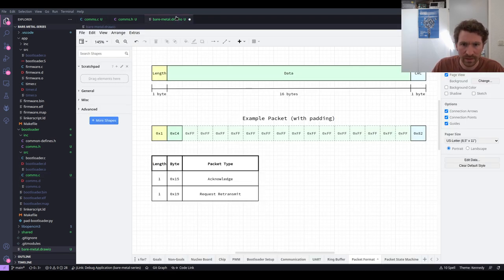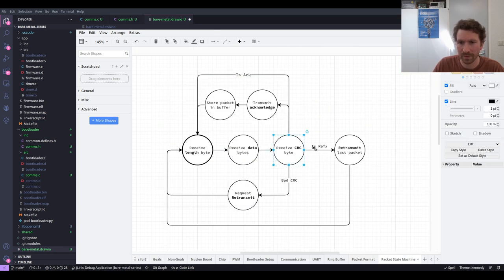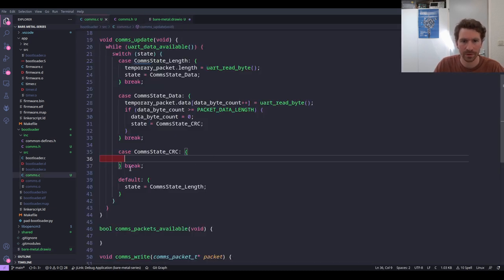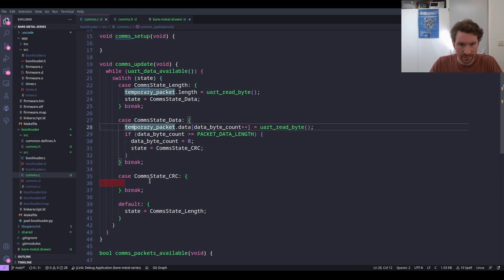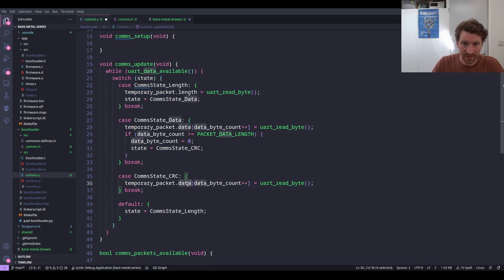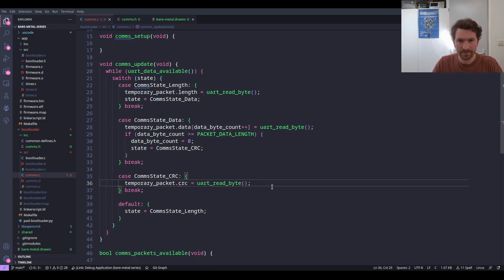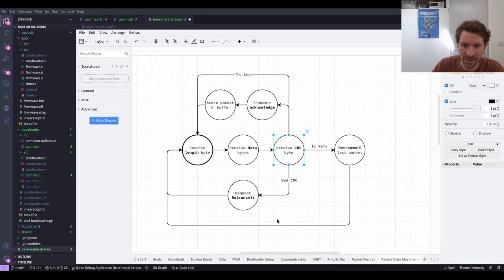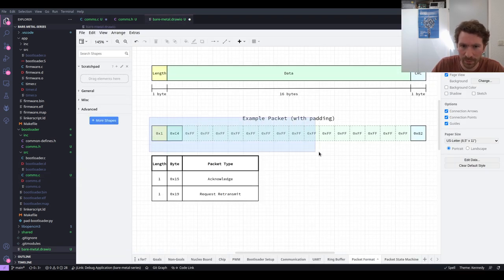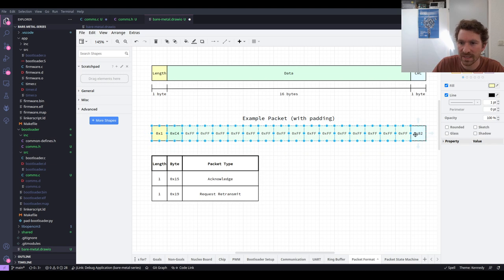Now we're trying to collect the CRC, and this is where most of the hard work is done. We read the CRC byte: temp_packet.crc = uart_read_byte(). But now the very first thing we need to do is check if this CRC matches the rest of the packet. If we calculate a CRC of these bytes, we need to verify it's equal. So how do we do that?